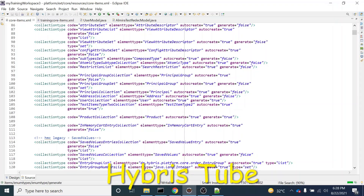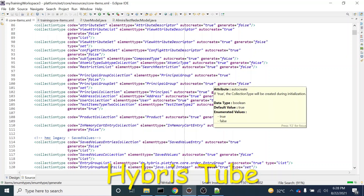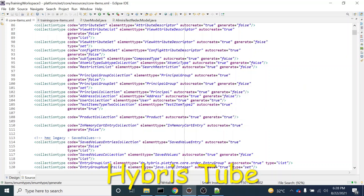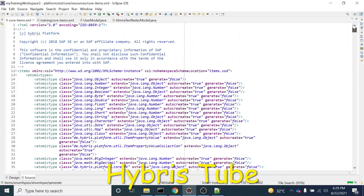Hello friends, welcome to the 49th session of Hybris tutorial. In this session, we are going to learn what are dynamic enums in Hybris.